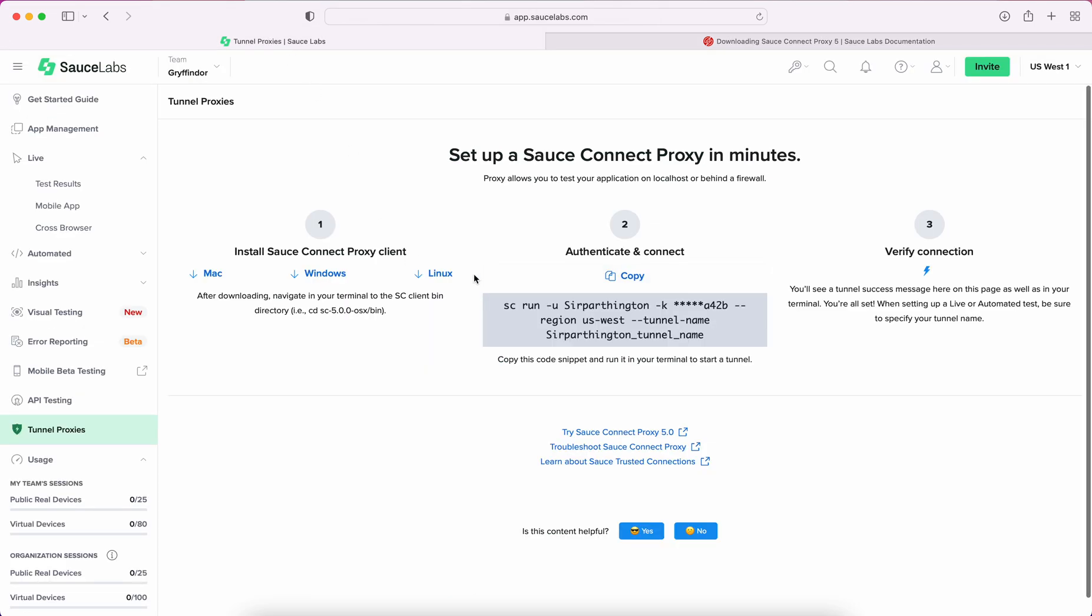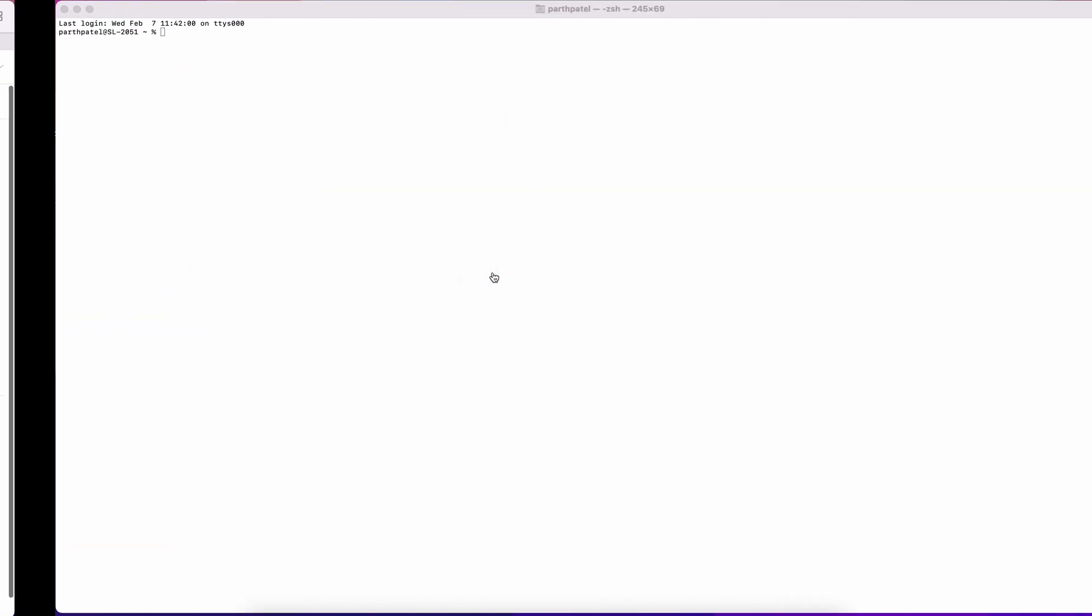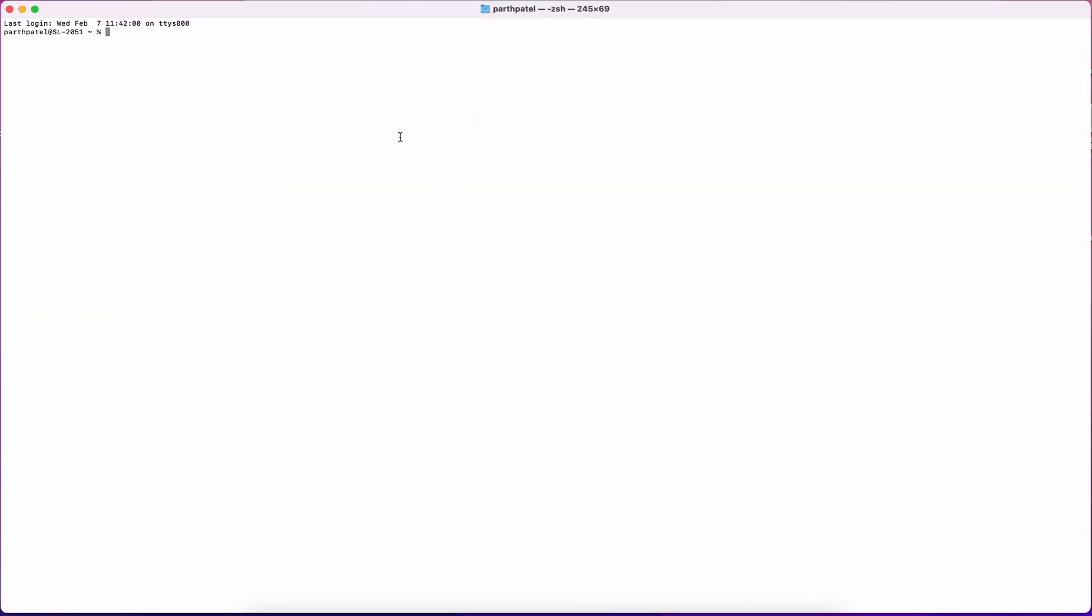Once the download is complete, you'll need to open your terminal and navigate to the directory containing the SauceConnect binary. From there, you simply need to execute the command to run the SauceConnect Tunnel.